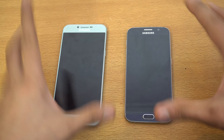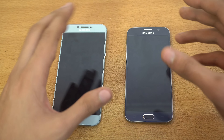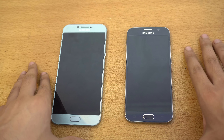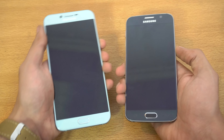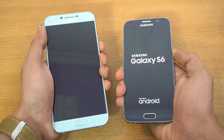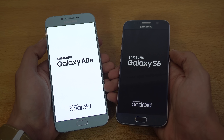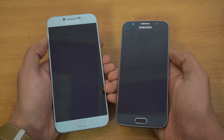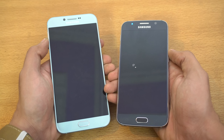These are very similar devices as far as the internals go. We have the same processor and same amount of RAM — the Exynos 7420. The big difference between these two phones is that the Galaxy S6 has a Quad HD display, while the A8 2016 has a 1080p display at 5.7 inches.